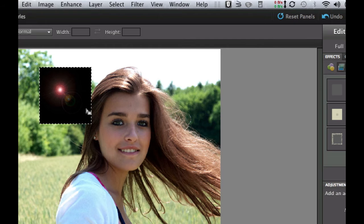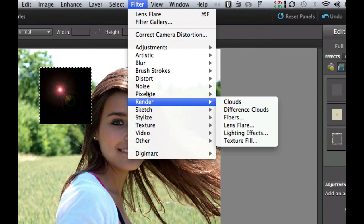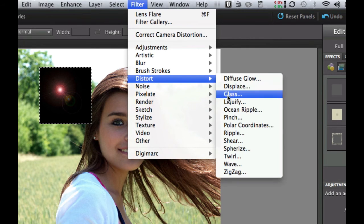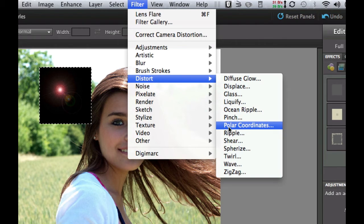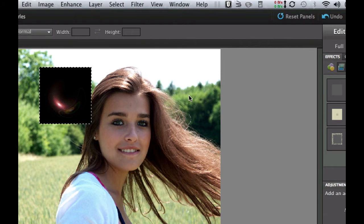That does not look like a little bubble yet, so we're going to use a filter again. We're going to go to Filter, then Distort, and choose Polar Coordinates. What that does is take the coordinates in a polar configuration and make it look round. Make sure that you are on Rectangular to Polar. It's starting to get a really nice looking effect right there.